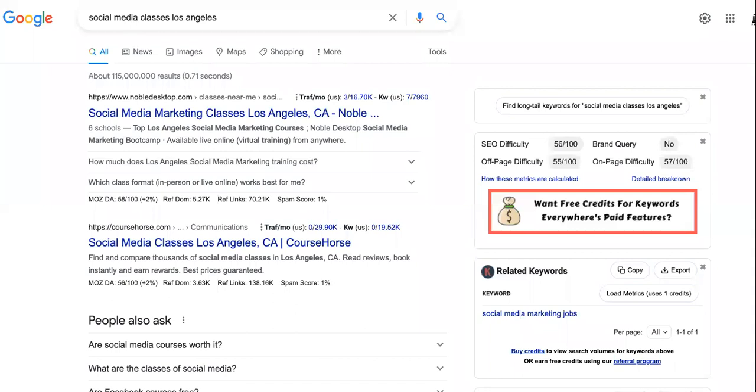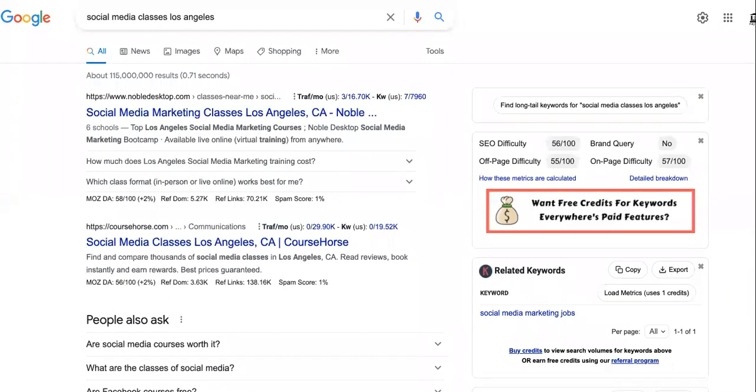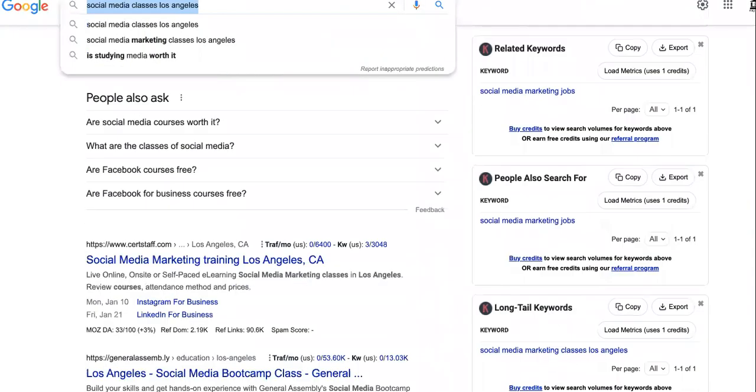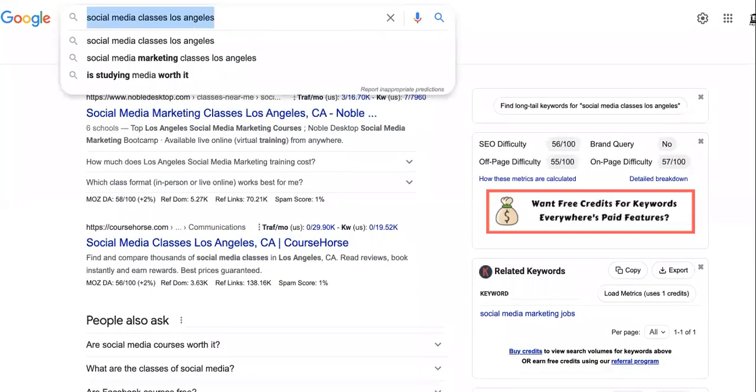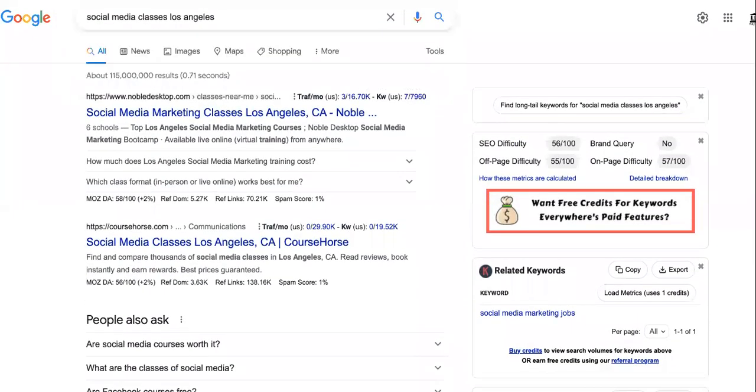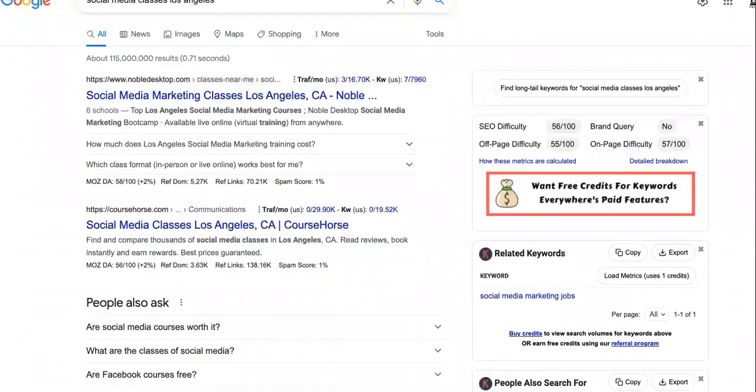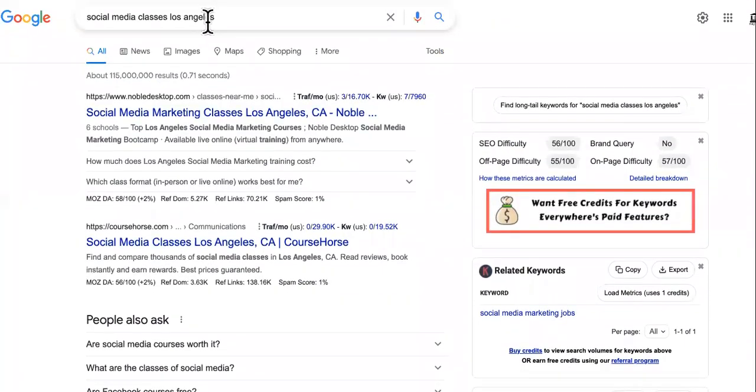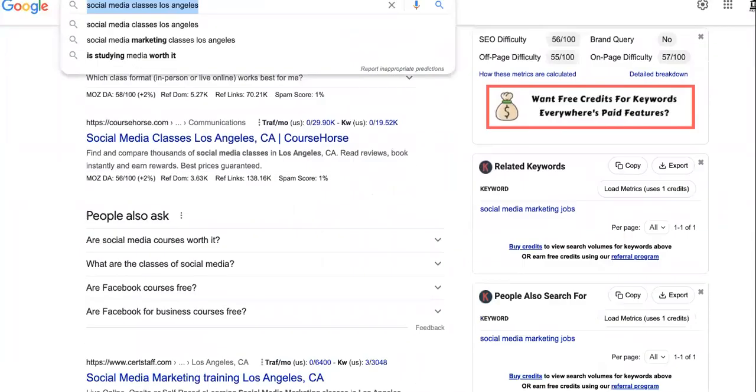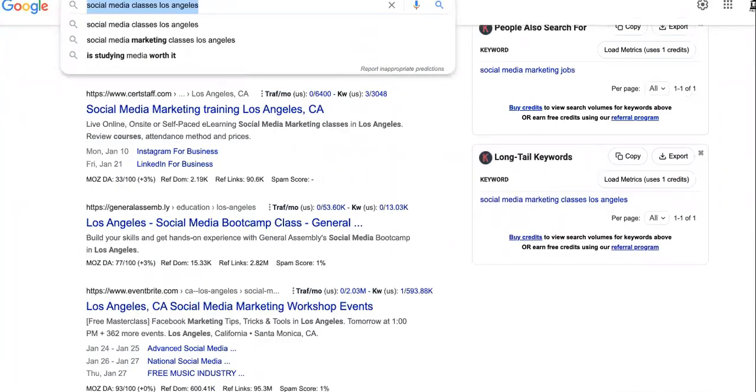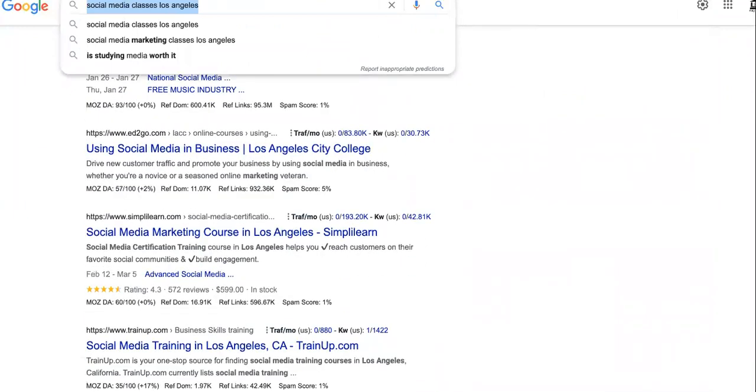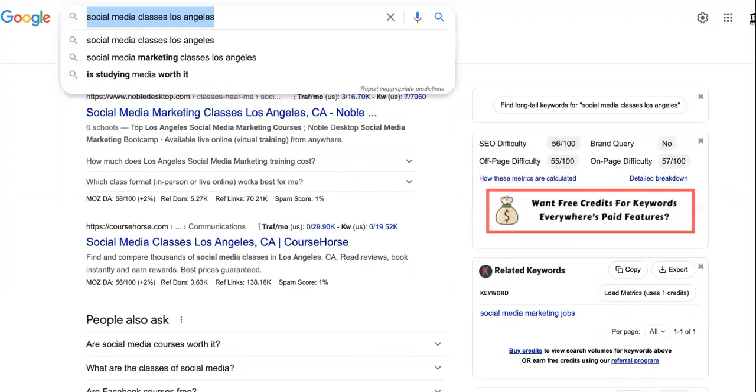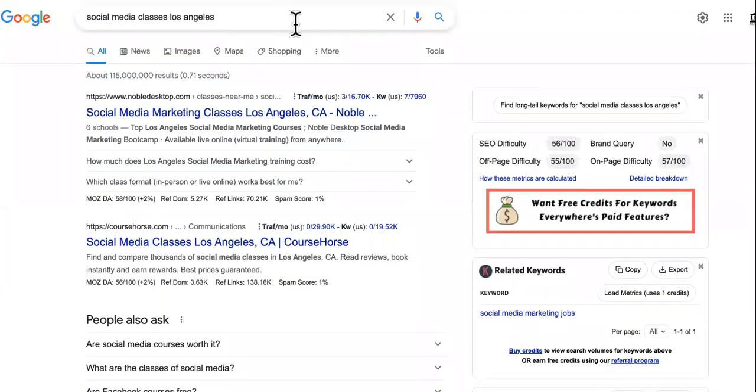So what you want to do first is you want to rank on the first page of Google for social media classes. It's very tricky, but it is ethical though. What I mean by that is these people are searching for social media classes. They're trying to learn social media. They're trying to buy courses. They're trying to do all of that. So you can get double commission.